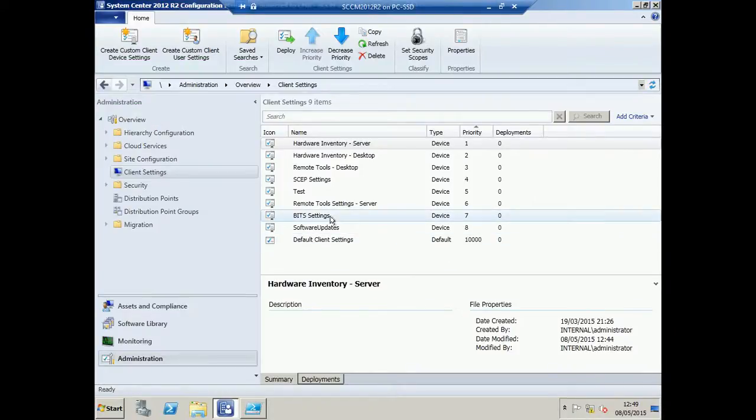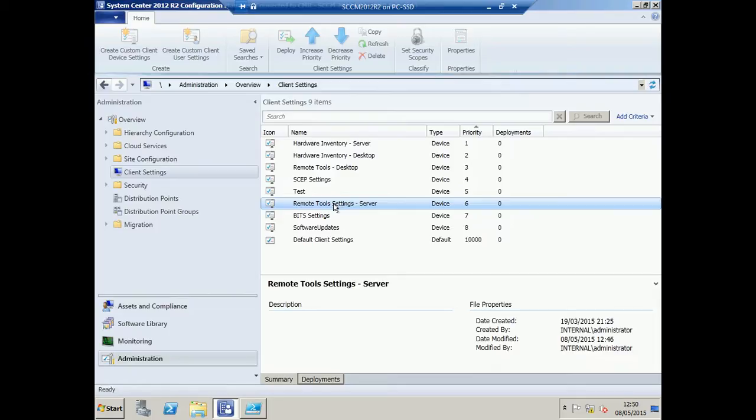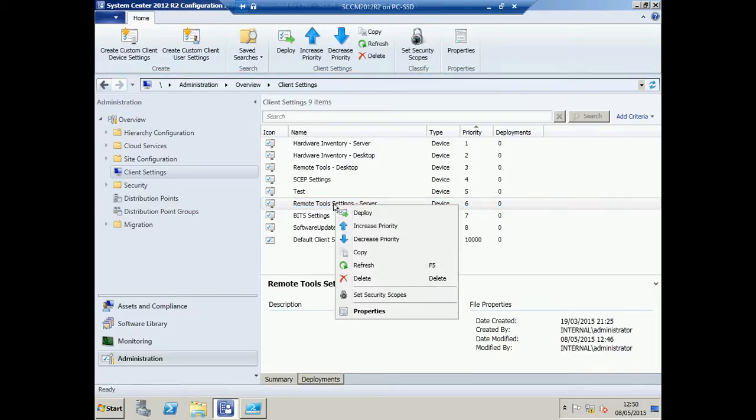Okay, so you may be working in a Config Manager environment where there have been many client settings created. When you want to change the priority on these, it can be quite a pain and frustrating to have to right-click each particular client setting and increase the priority or decrease accordingly.